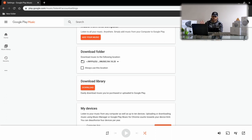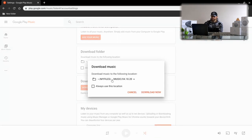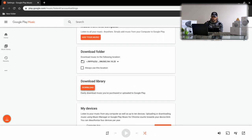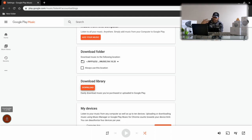Now that we have our folder selected, we go down to the 'Download Library' section where there's a download icon, and we click on it. We confirm that the correct folder is selected, skip the 'always use this location' option, and click Download Now. If everything is working correctly, you'll see an icon in the bottom left-hand corner giving you a progress update — the numbers change as the download progresses. Here we've got 11 of 952 songs downloaded.